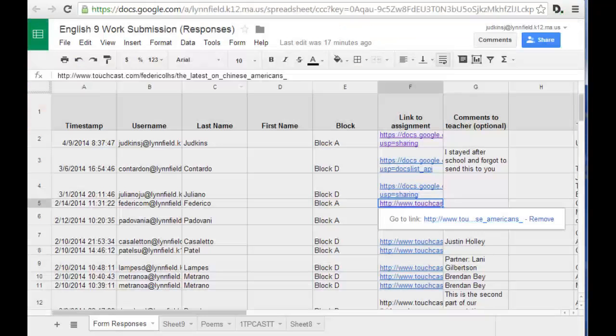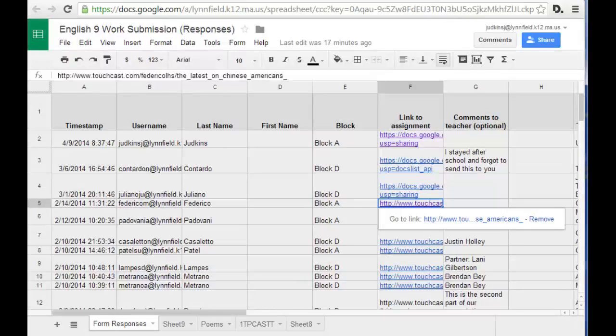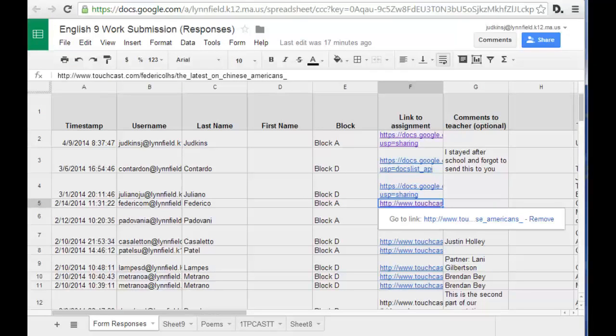Because the data can be easily sorted, it makes it easy for teachers to use the same form all year. Data can easily be separated onto separate tabs by assignment or by quarter.